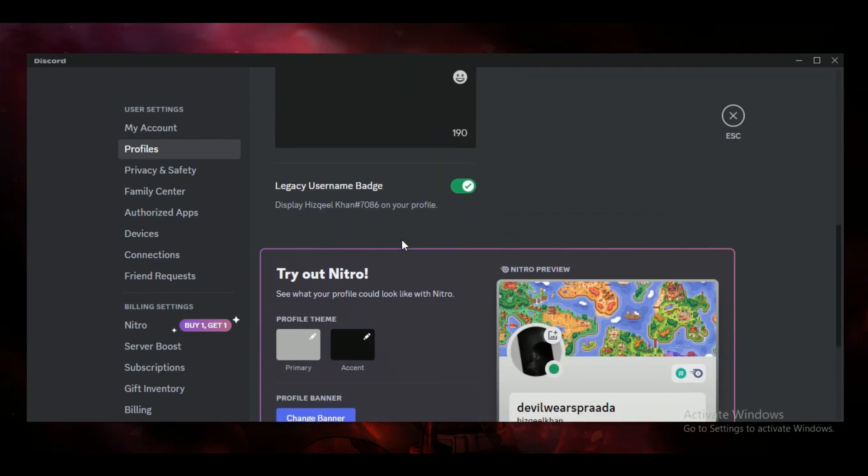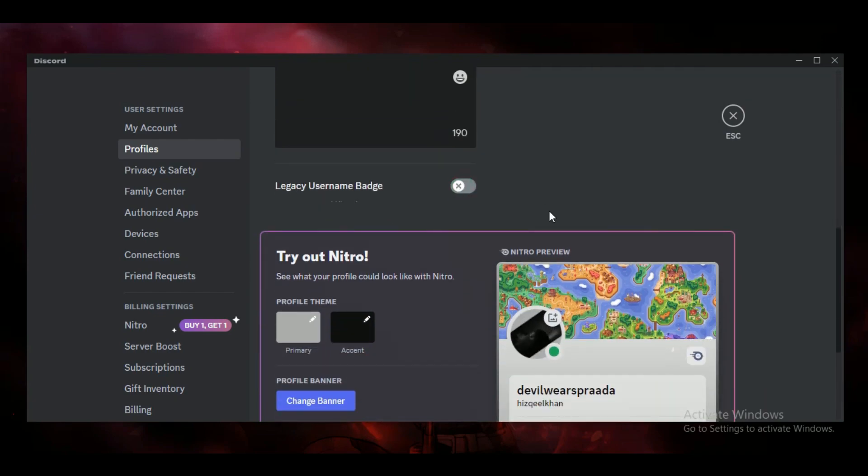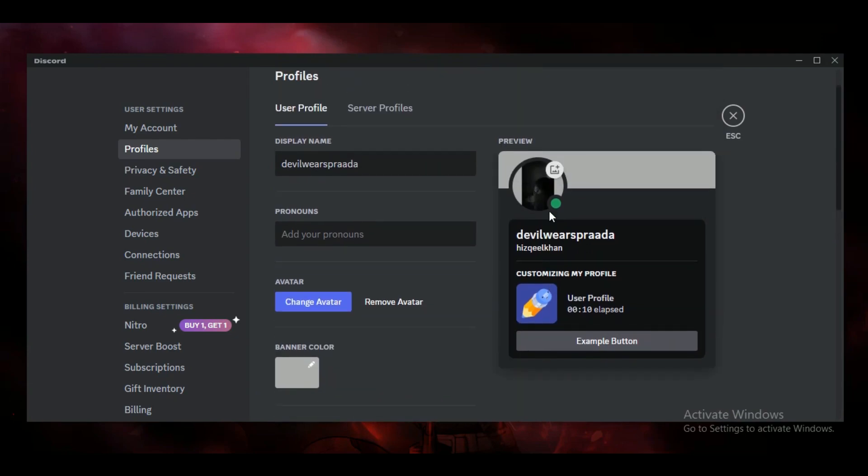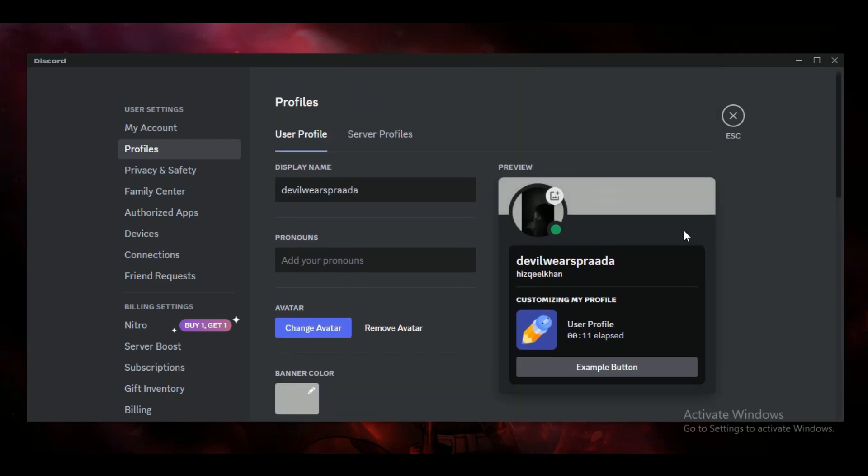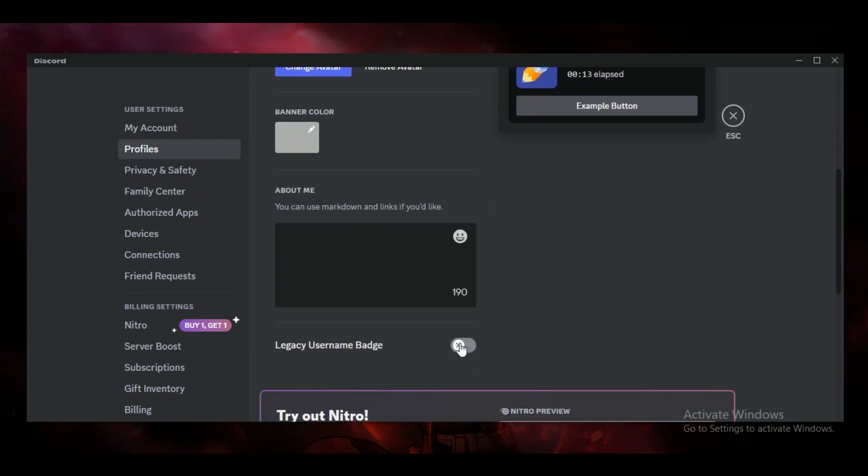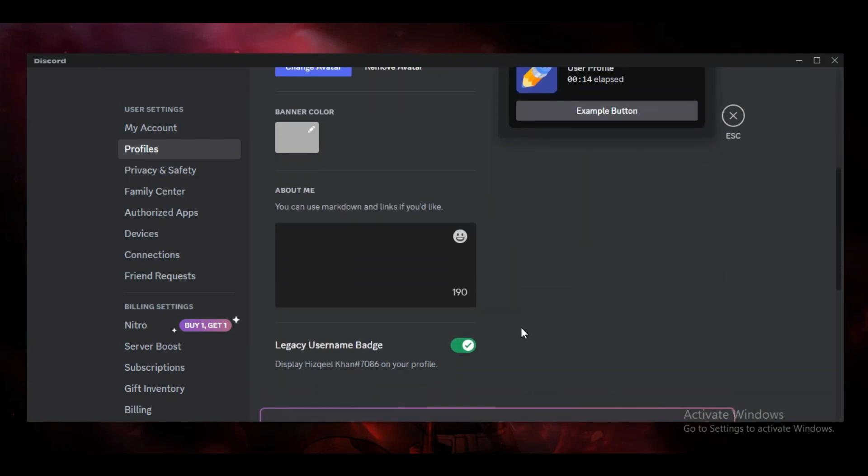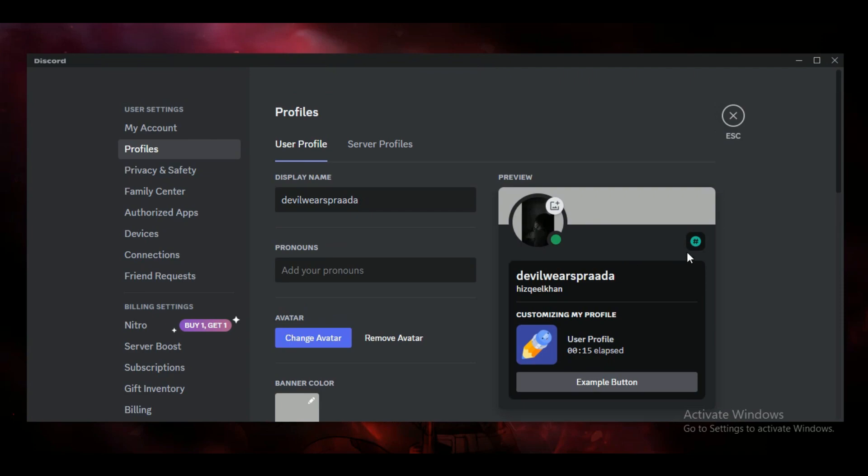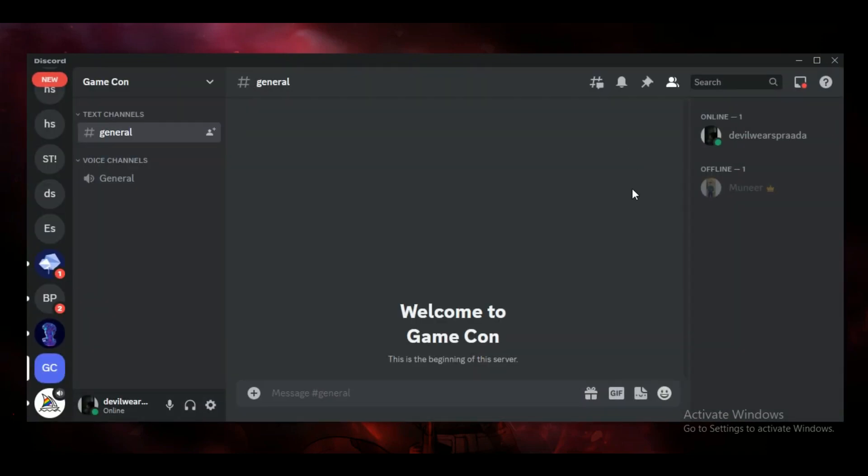Just enable it. You can see if I disable it, the badge disappears, and if I toggle it on, the badge comes back on my profile. And that's how you can get the Originally Known As badge on Discord.